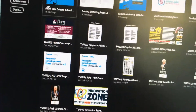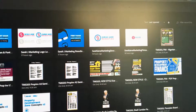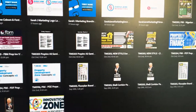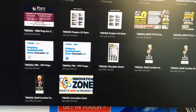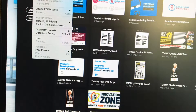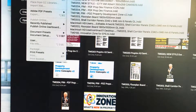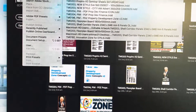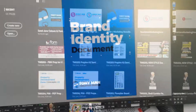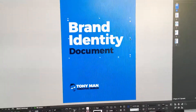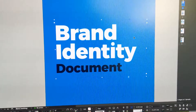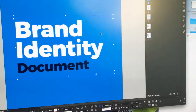Now I'll show you the next issue if I can find an example of what I've been working on. It's been a busy week at Tonyman. I've opened up my brand identity document, which I use for any communications that I do.